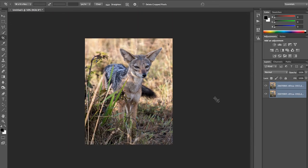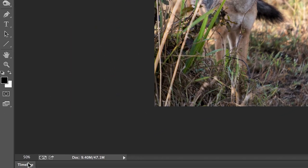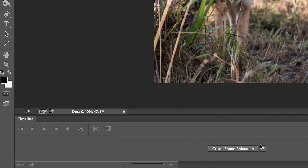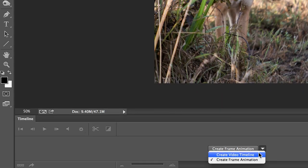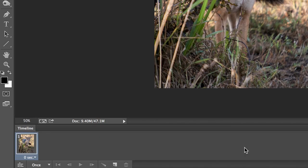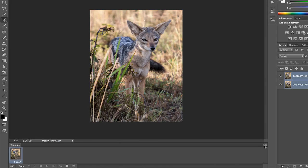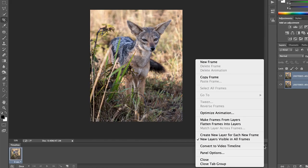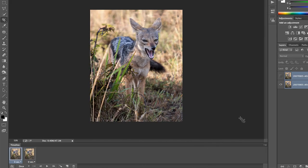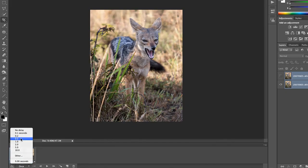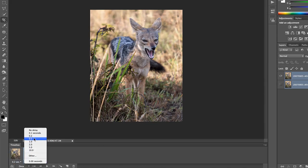The next thing I want to do is come down here to my Timeline. I've got a couple of different options here. I can create a Video Timeline or a Frame Animation — I'm going to create Frame Animation. I'm going to come over here to the fly-out and make frames from layers. It's going to take those two layers and create frames, and we're going to change the time to 0.2 seconds for each one.